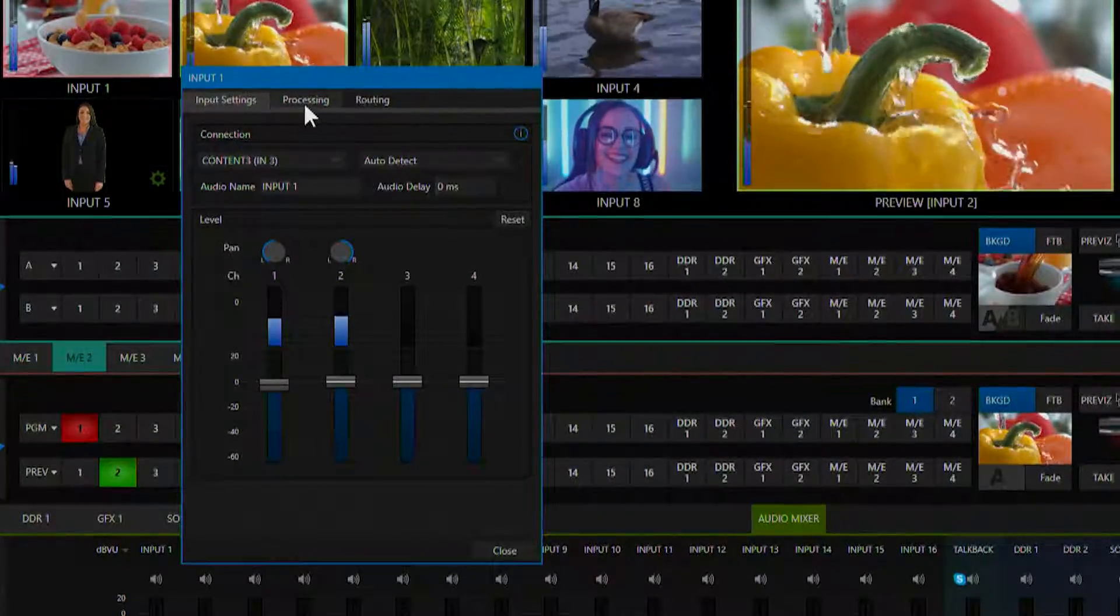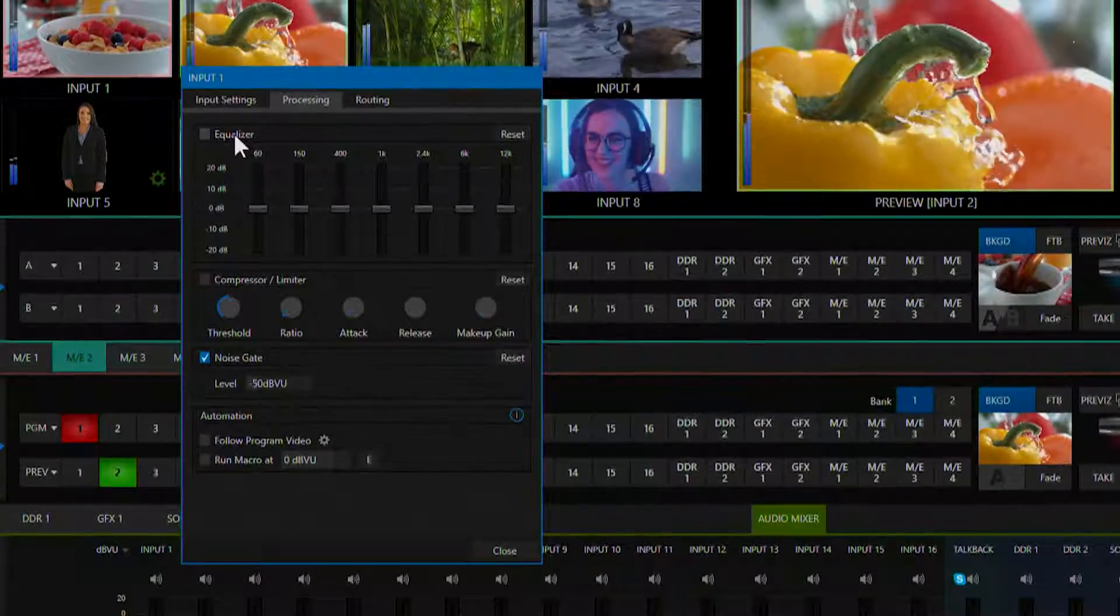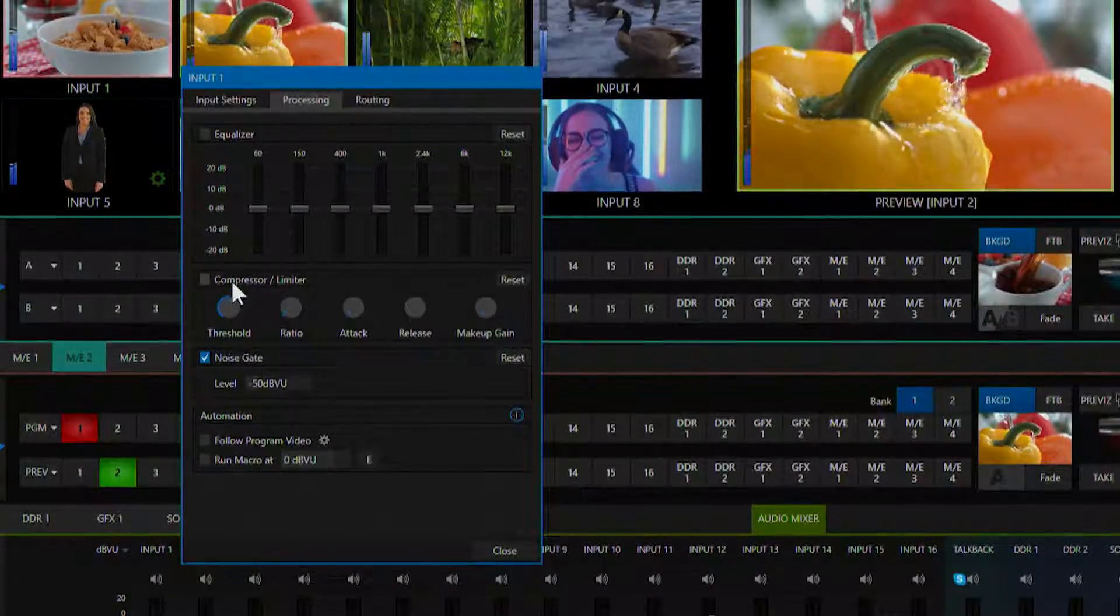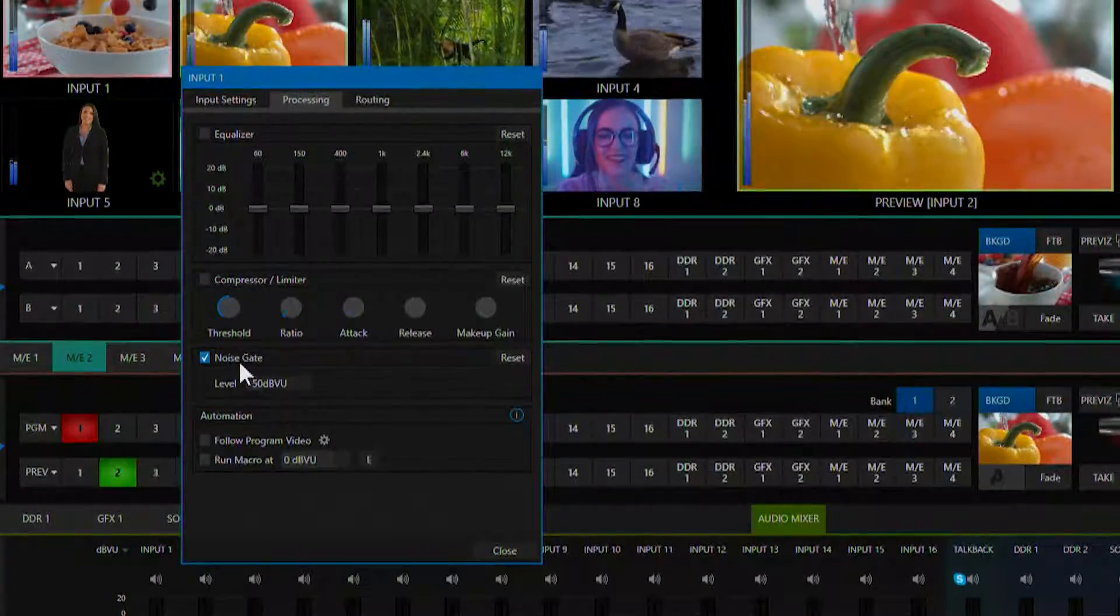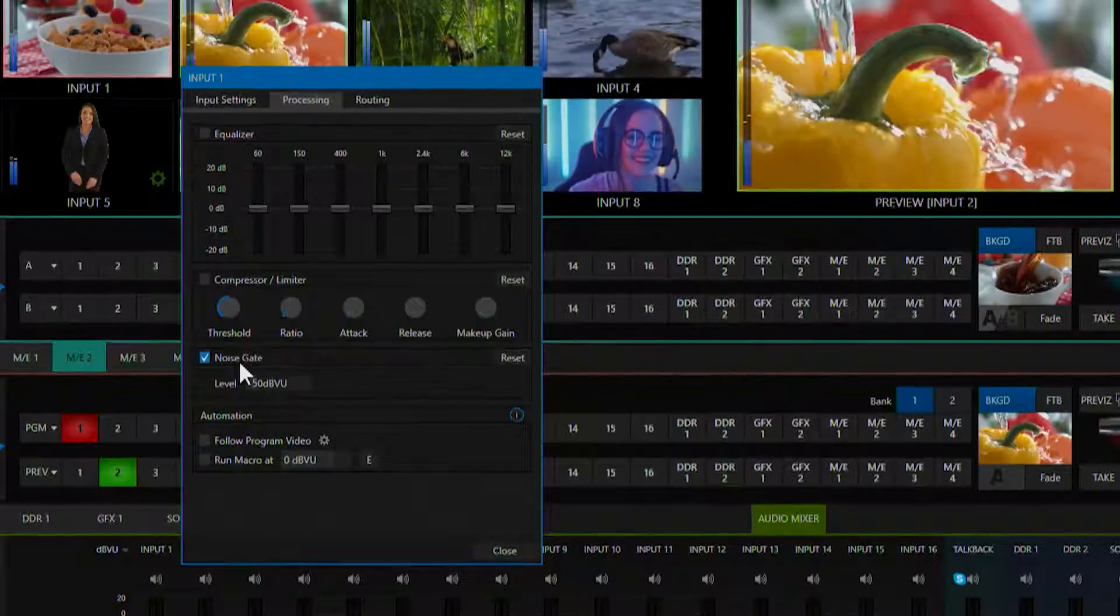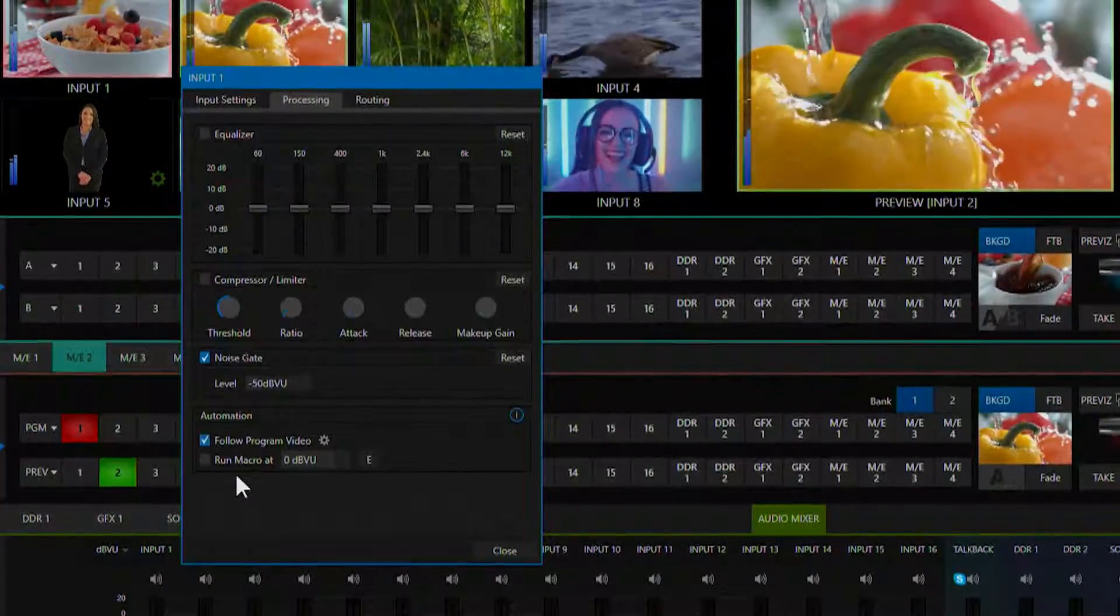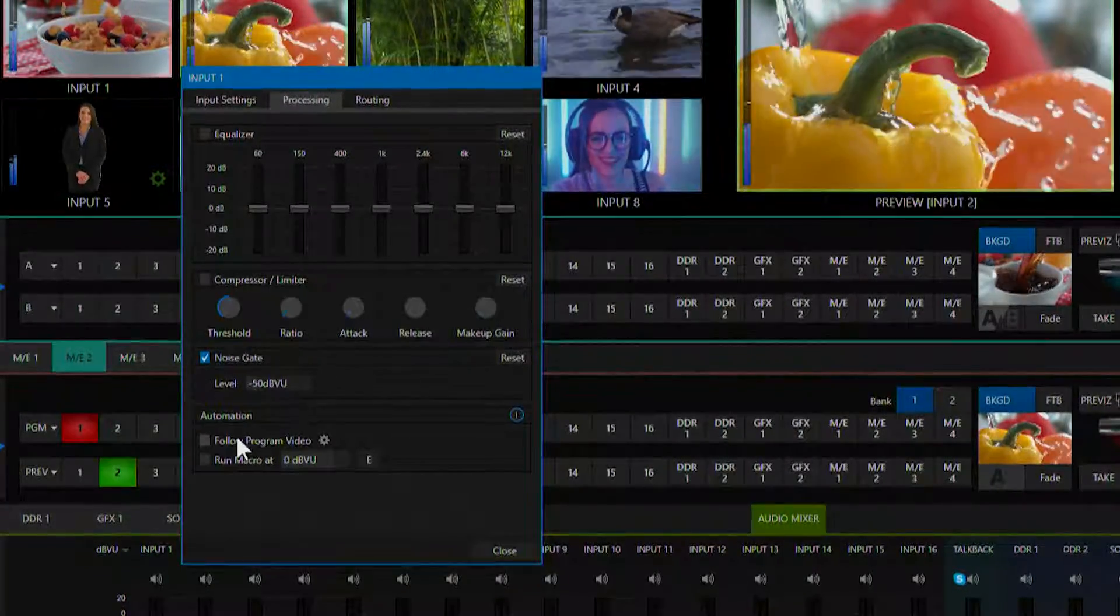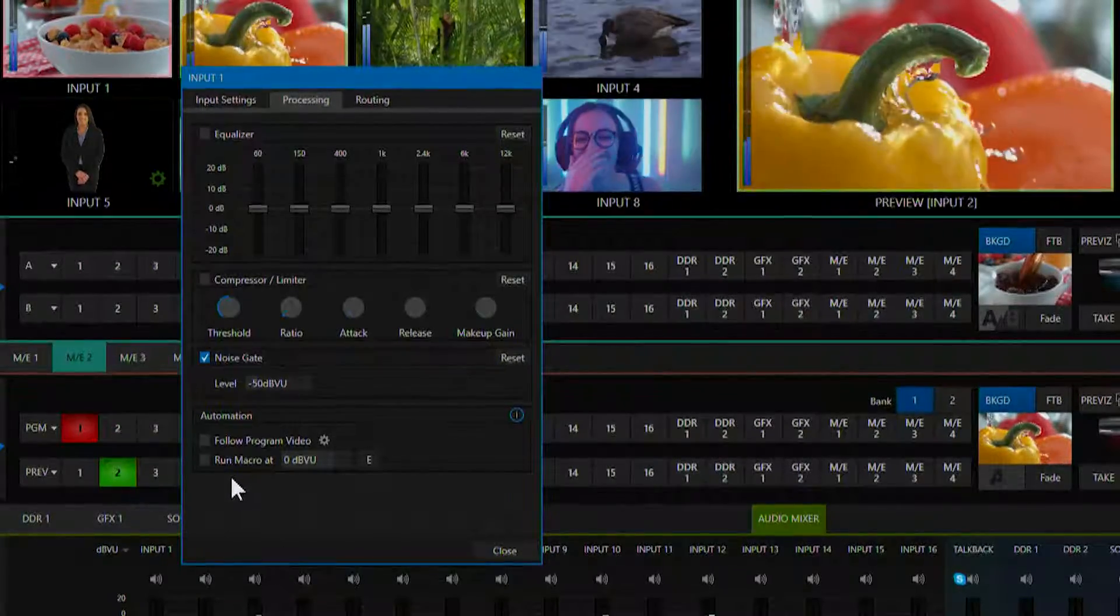Next is the processing tab. Here you have an equalizer, compressor limiter, a noise gate and automation controls which we will cover in the automation section of the get started training.